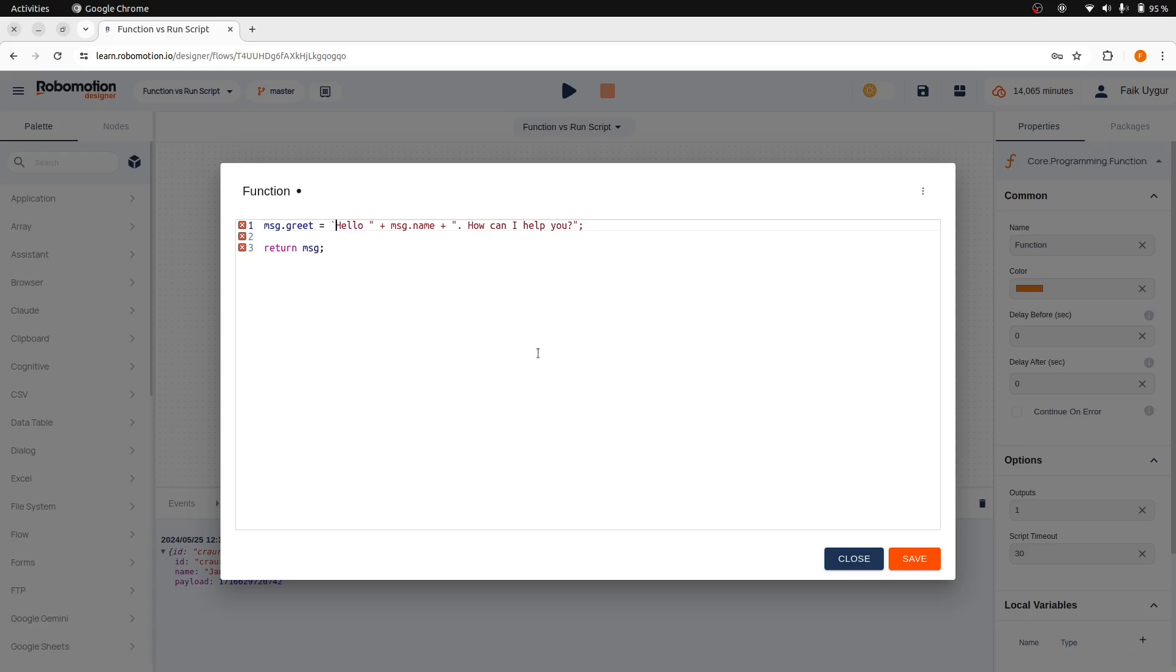Another option here is backticks, known as template literals, which allow for easier string interpolation and multi-line strings. With backticks, we don't need plus and double quotes for concatenation. Instead, we can embed variables directly within the string.